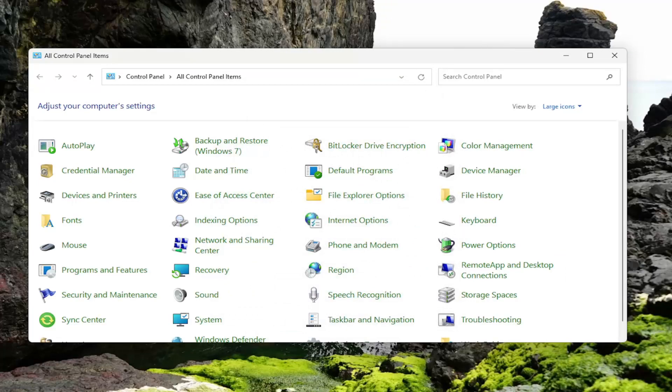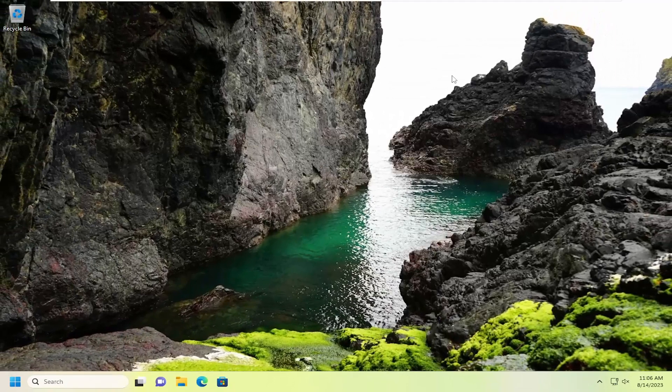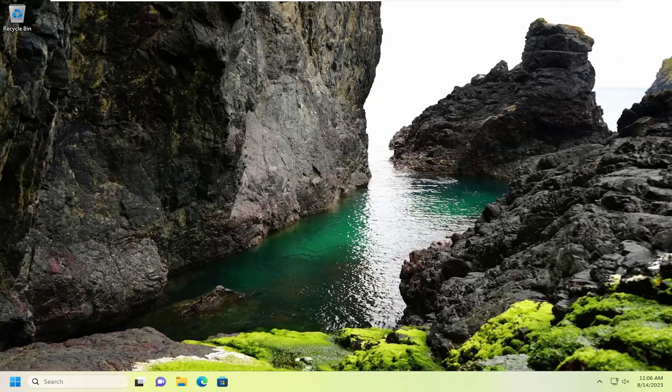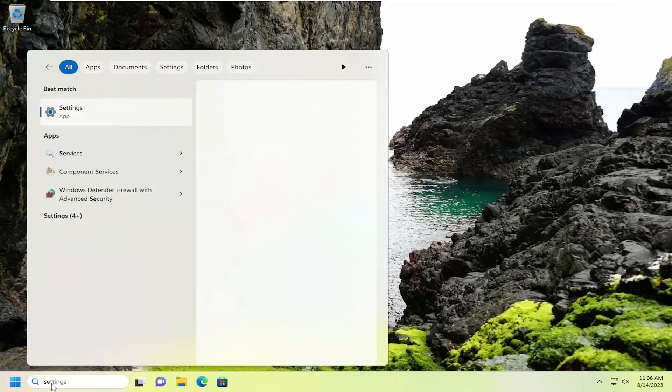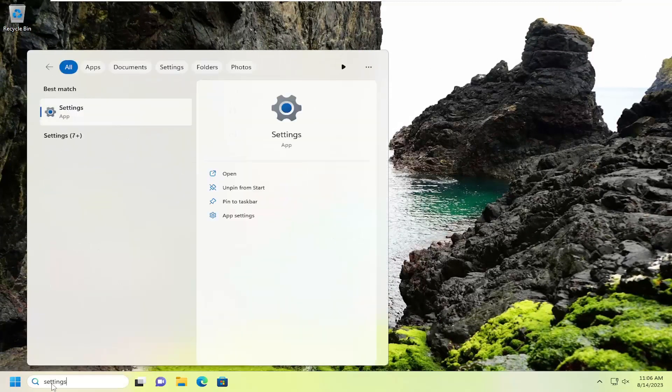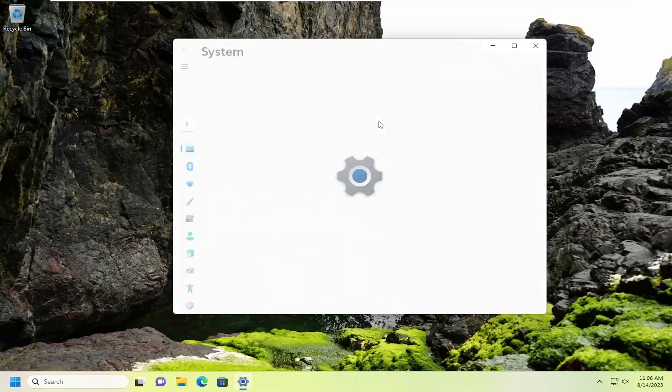Hopefully that fixed the problem. If you're still having an issue, something else we can try: open up the search menu again and type in Settings. Best match should come back with Settings - go ahead and open that up.